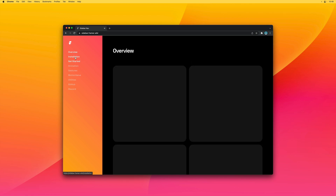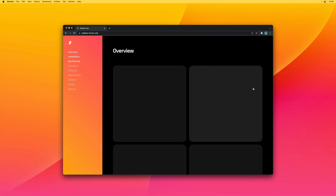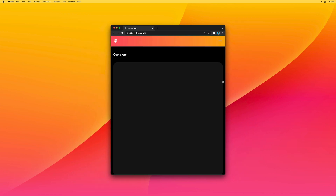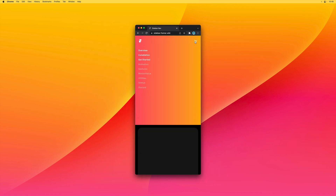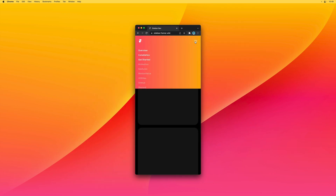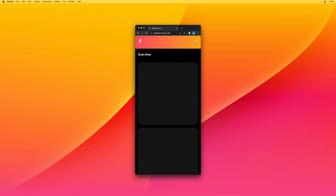And we can click on any of these links here. And if we were to resize the browser, you'll see that on mobile, it turns into a fixed top bar that you can collapse and expand.